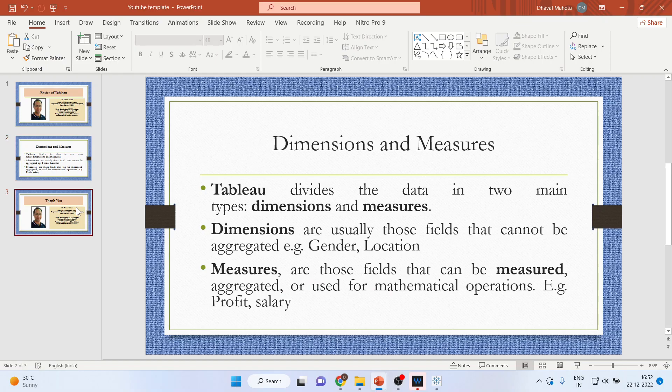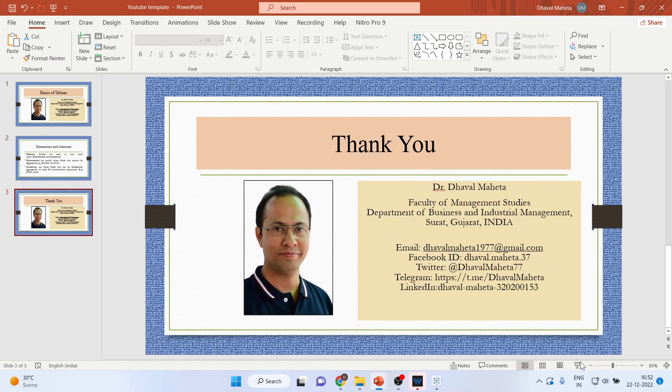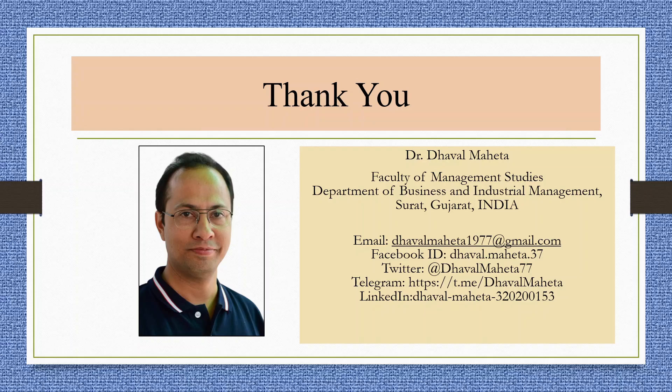So this is all about the basics of Tableau. For more videos on Tableau, kindly subscribe to my channel. You can follow me on LinkedIn and Twitter. Please don't forget to subscribe the channel and press the like button. You can refer to my playlist in which I have already uploaded many videos of Tableau.